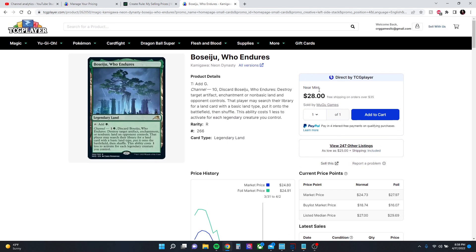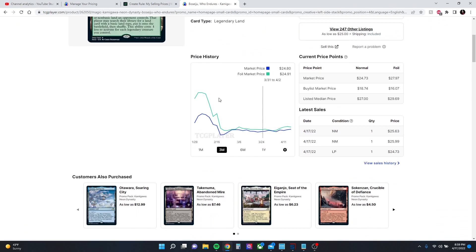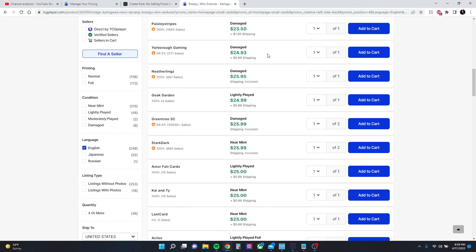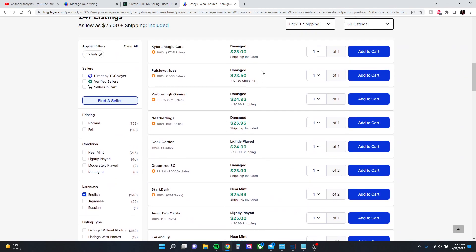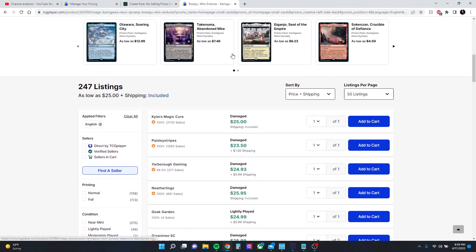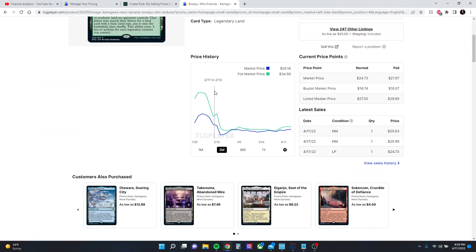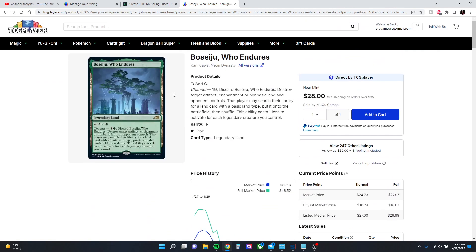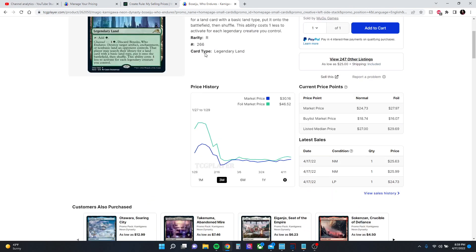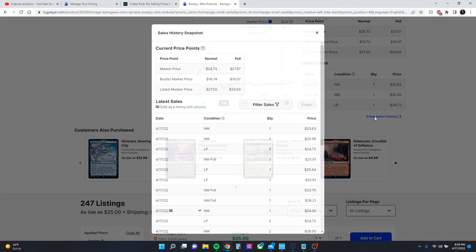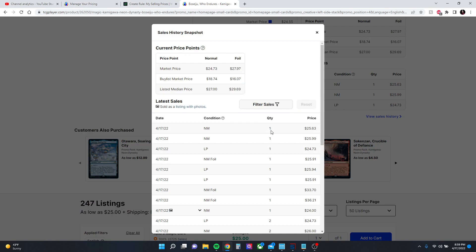As an example, let's say TCG Direct Low is $28 but the listed low is $25. So it's going to put it in between there, so you're going to be around $26.50. I find that fair. If we look at our sales history...